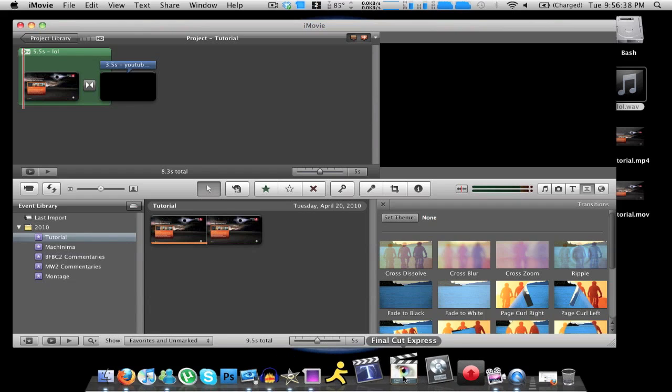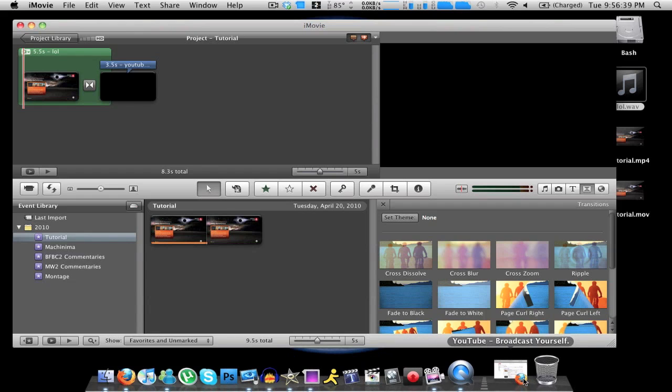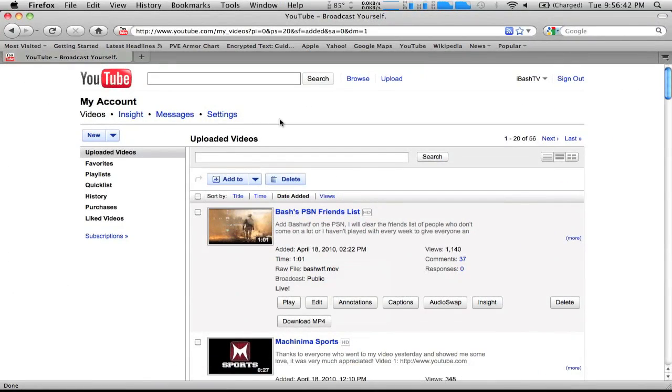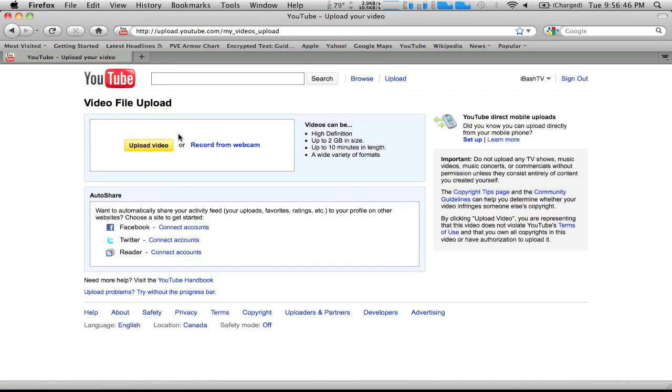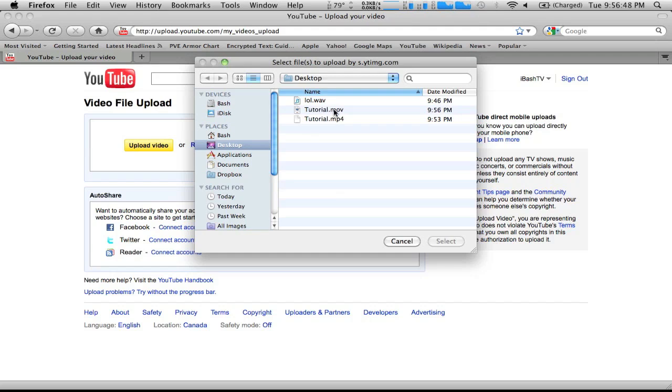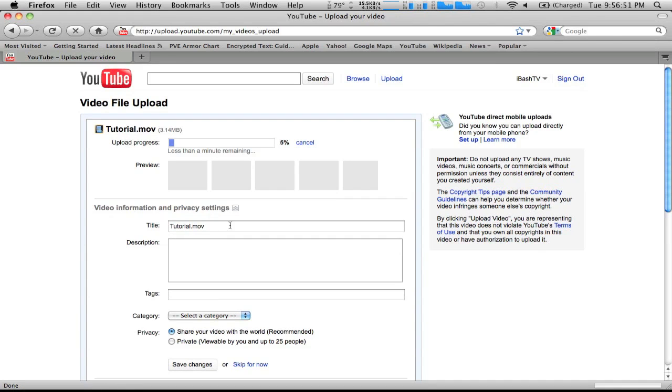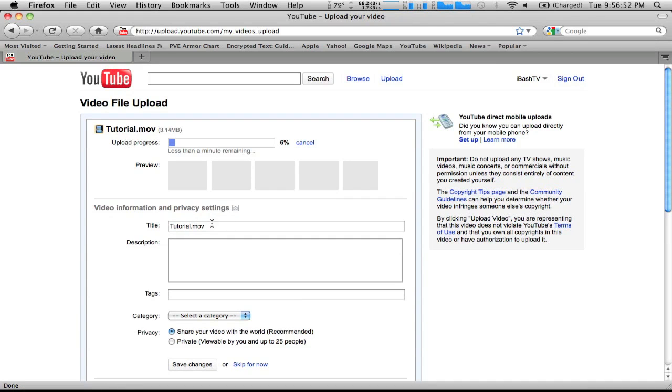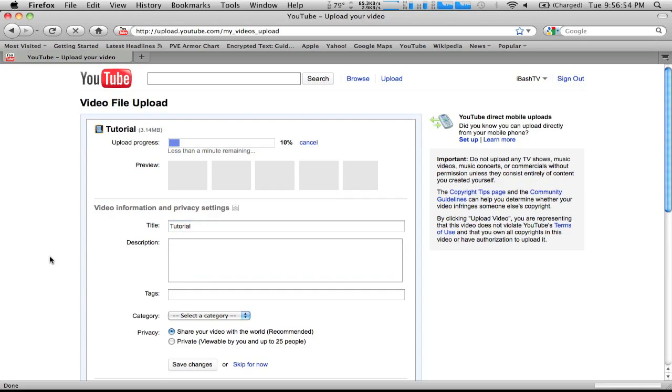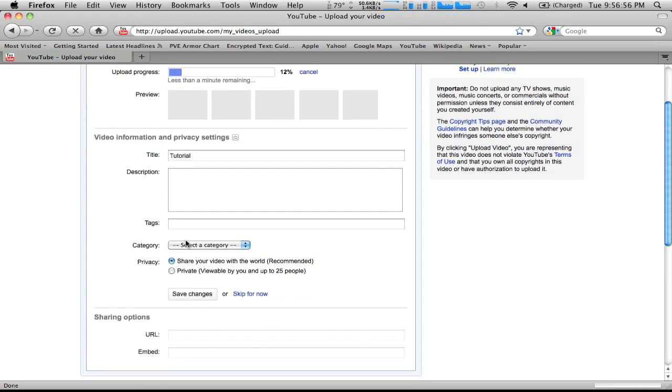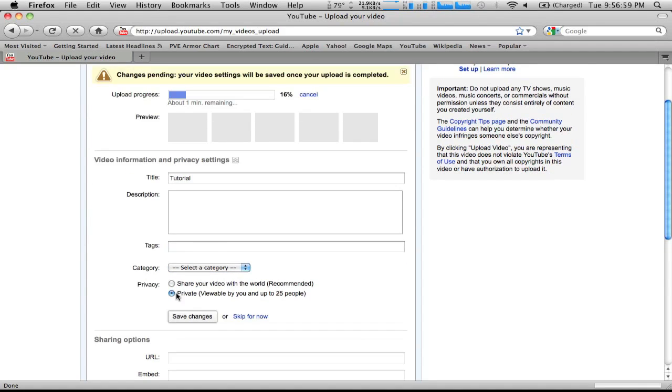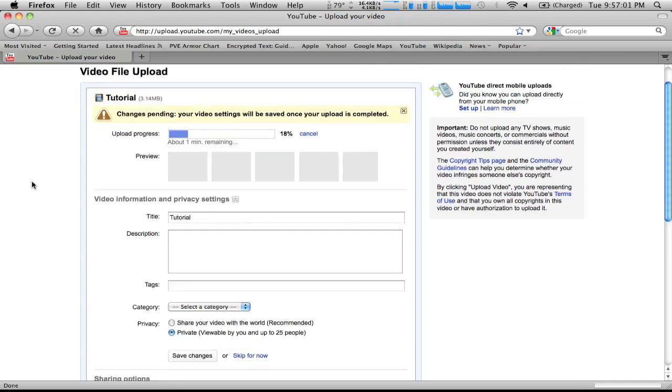So we just, now let's just go to YouTube and we can upload this bad boy. Just click on Upload, Upload Video, and tutorial.mov, that's the movie right there. It'll start uploading and you know, name it whatever you want, add the description, add the tags, select your category. I want to make it private and save those changes so that it doesn't flood your subscription box.